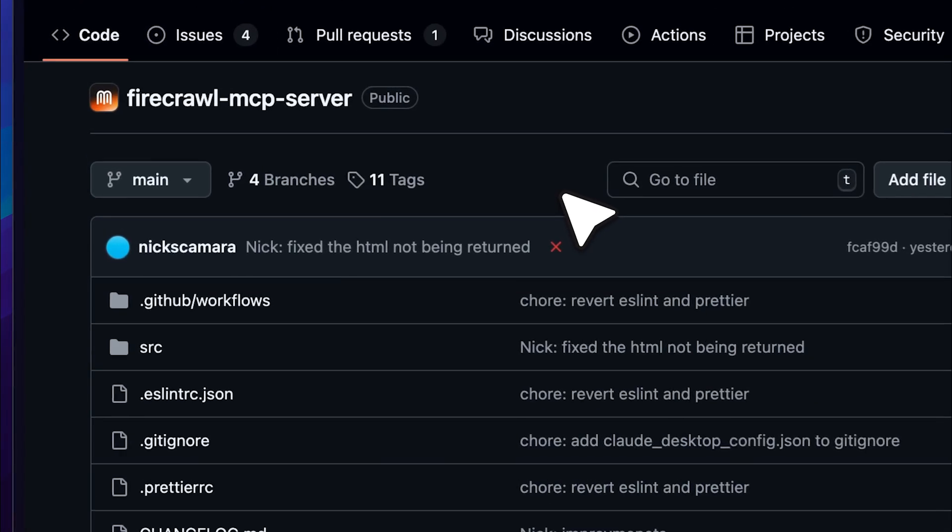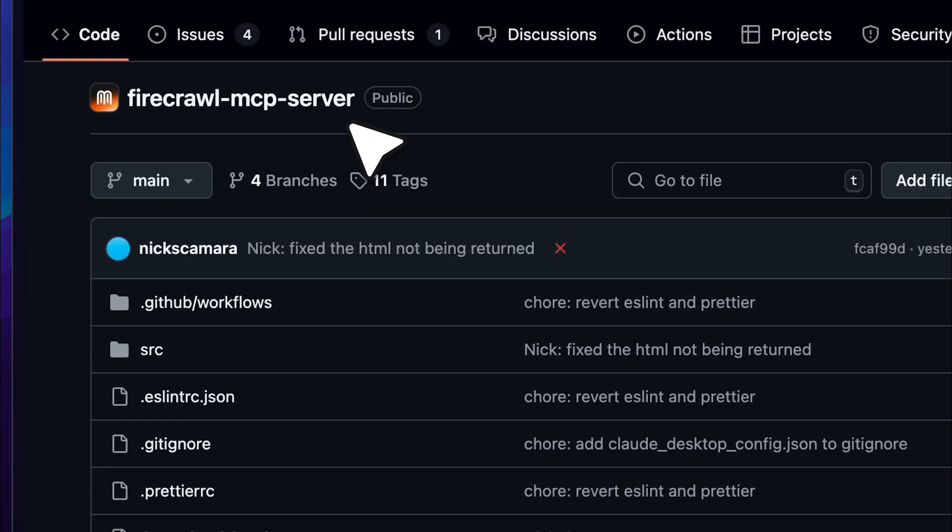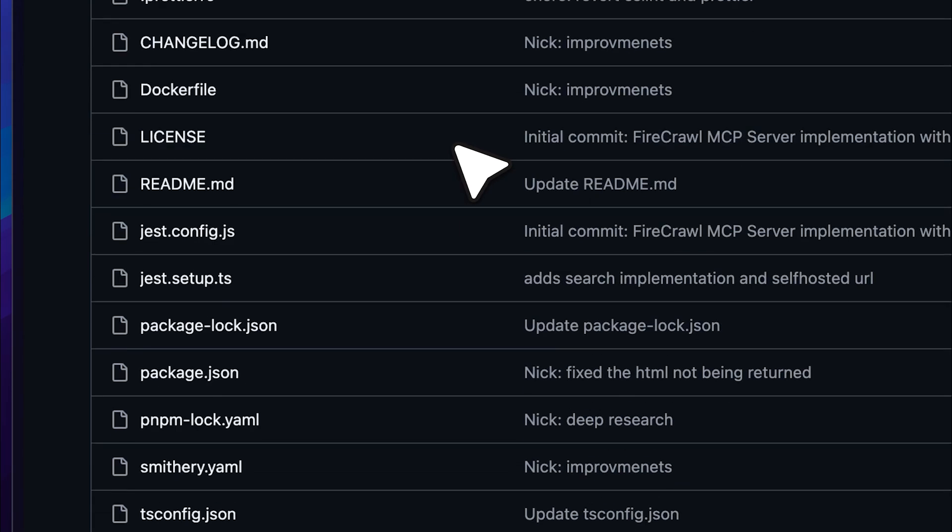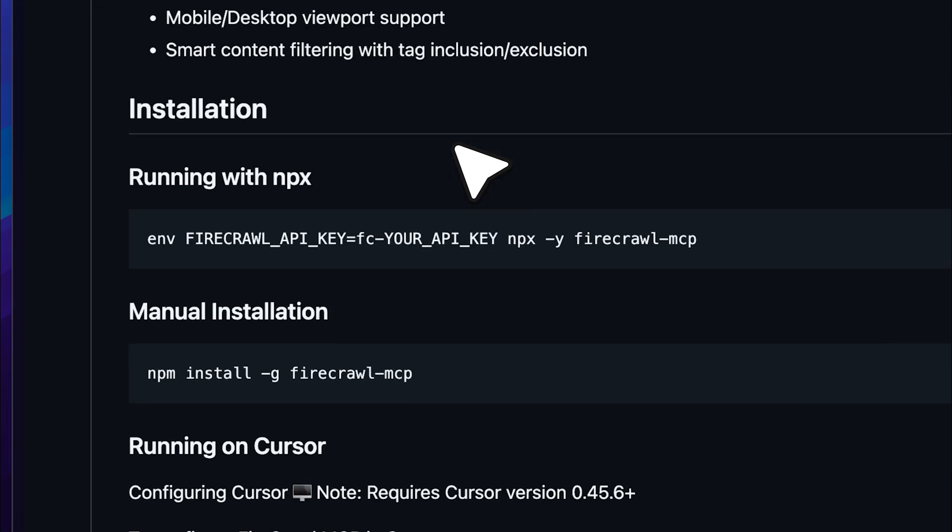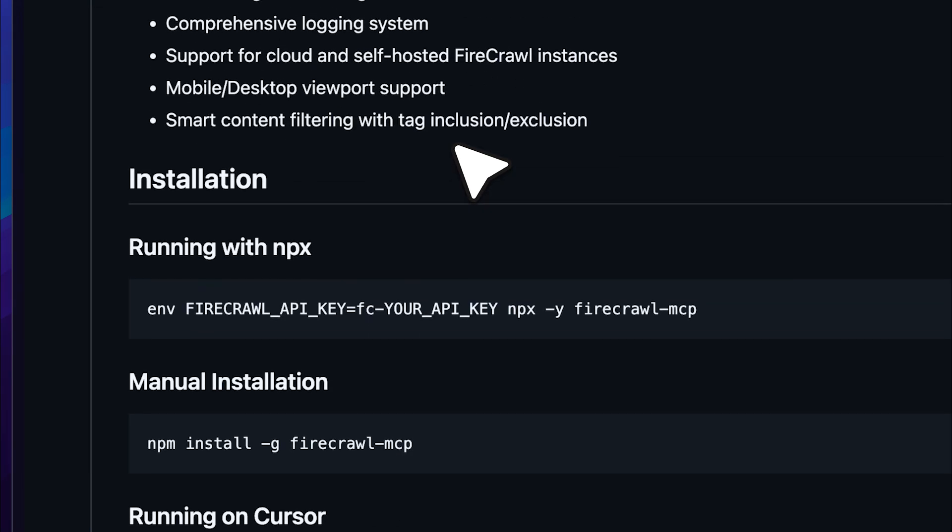So, this is the Firecrawl MCP server GitHub repo. If you scroll down, you'll see that they've provided a very detailed installation guide. Everything is clearly explained and I didn't find anything confusing.